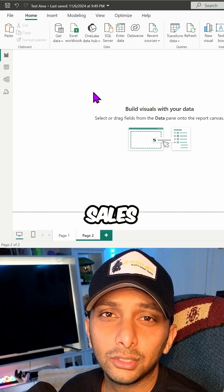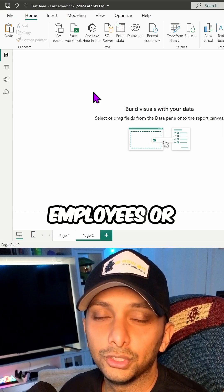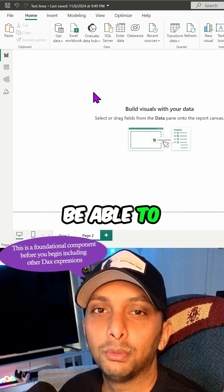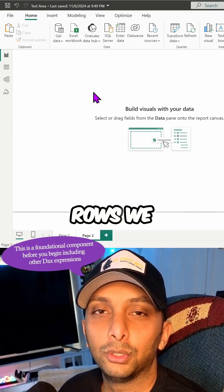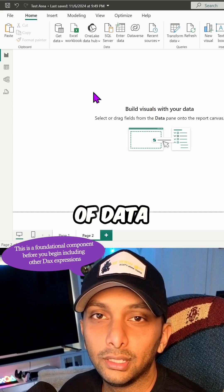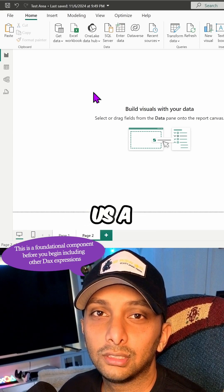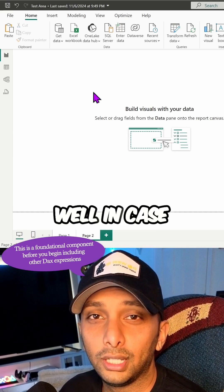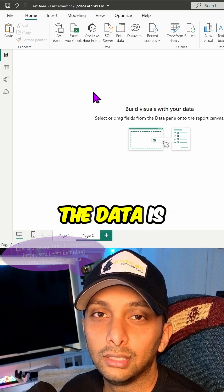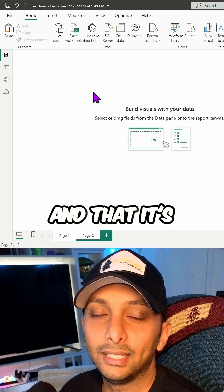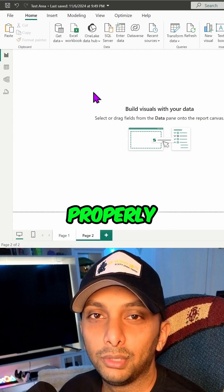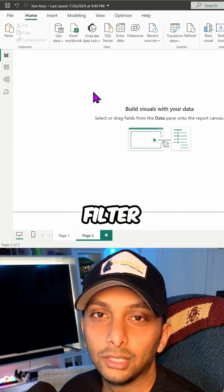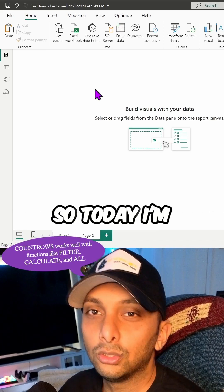All right, so whether it's for sales, transactions, employees, or just general purpose, we want to always be able to count how many rows we have within the table of data. That gives us validation in case we're trying to ensure that the data is imported properly and that it's being used properly as we filter and refine that data even further.